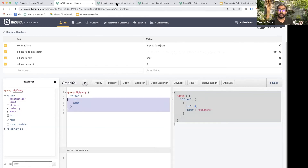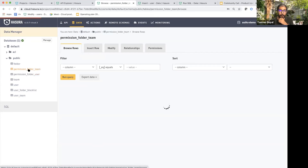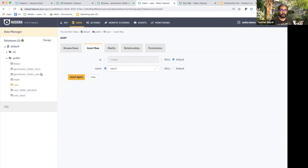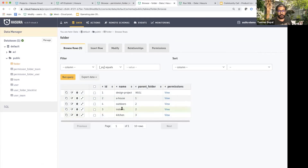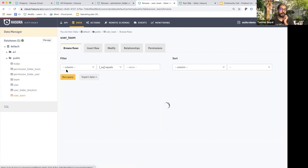Very similarly, if a team has access to a different folder and a user belongs to that team, the user will get that access too. For example, team two has access to folder three — the indoors folder. Indoors also has a kitchen, so if this team can access indoors, they can also access kitchen. So let's enable that team for this user: user ID three, you belong to team two, and team two is my indoors team.